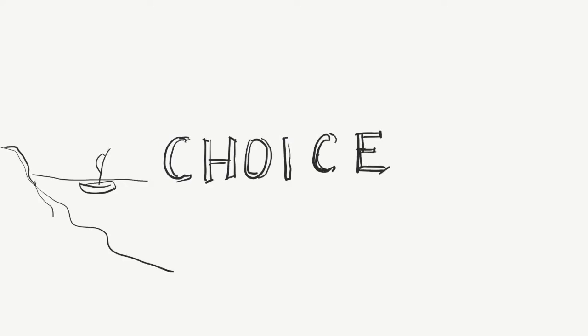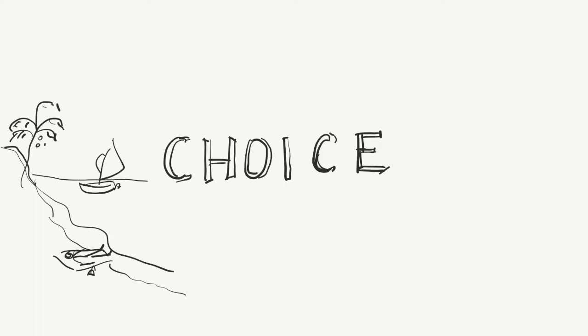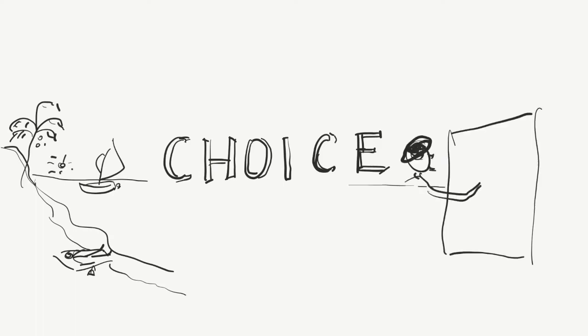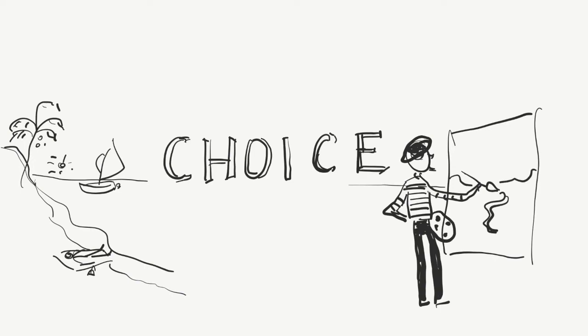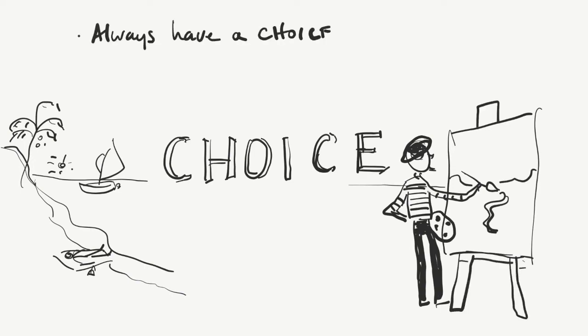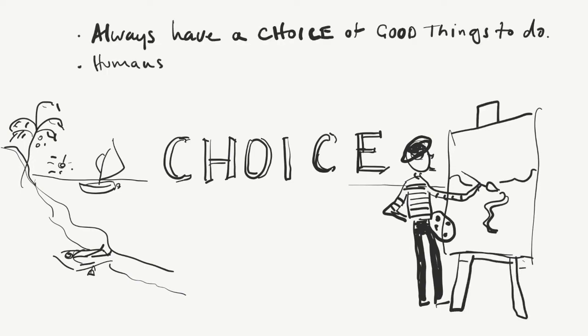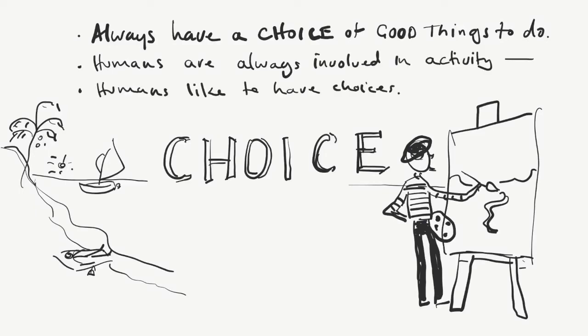Another really important principle is that choice is essential. Again, there are a number of neurological reasons for this that can't be discussed here, but it's useful to think of humans as being continually engaged in activity and having a choice of positive, happy activities is the ideal situation for people who are suffering mental illness.